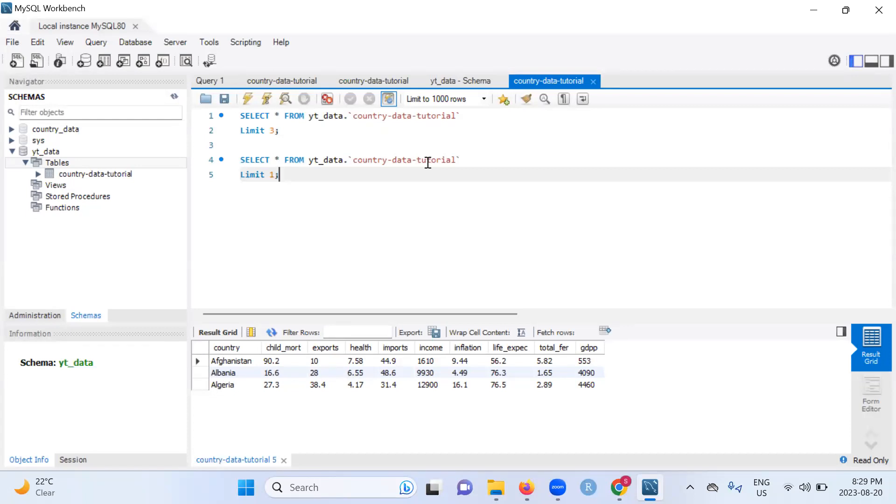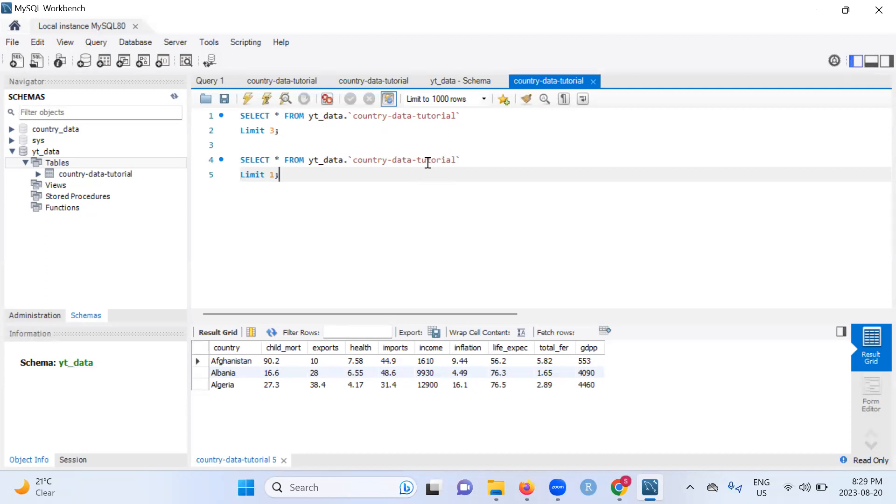We're going to cover concepts like select, where, from, limit. How do you use distinct? Why is distinct such an important thing? What's the difference between where and having? We're going to look into the various types of joins. What's the difference between an inner join, a left join, a right join? We're going to cover more advanced concepts such as subqueries, CTEs, window functions.